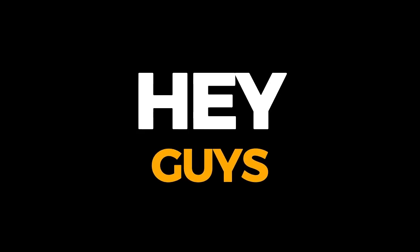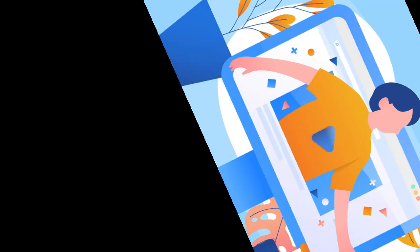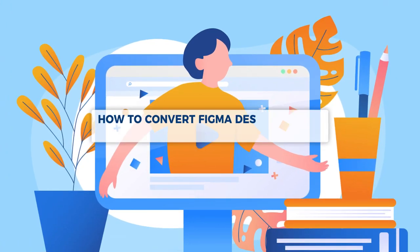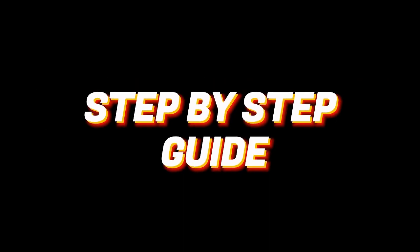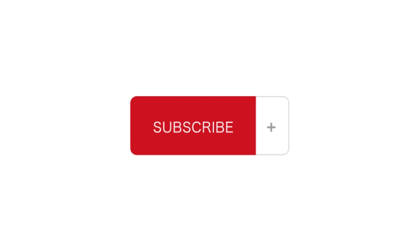Hey guys, welcome to Tech Tricks Tutorial. Today we are going to talk about how to convert Figma design to WordPress tutorial. It is a step-by-step guide to follow easily. Don't forget to hit the like and subscribe button, so let's dive right in.